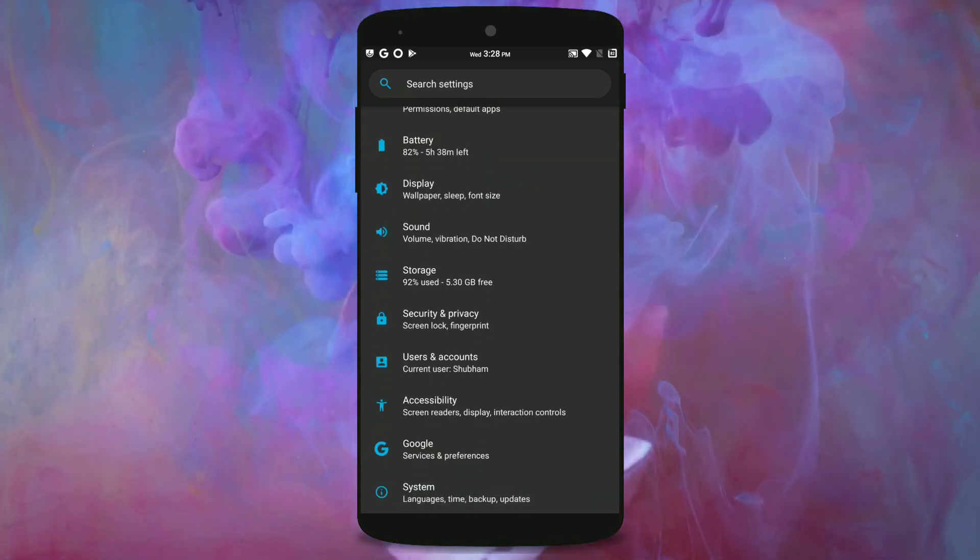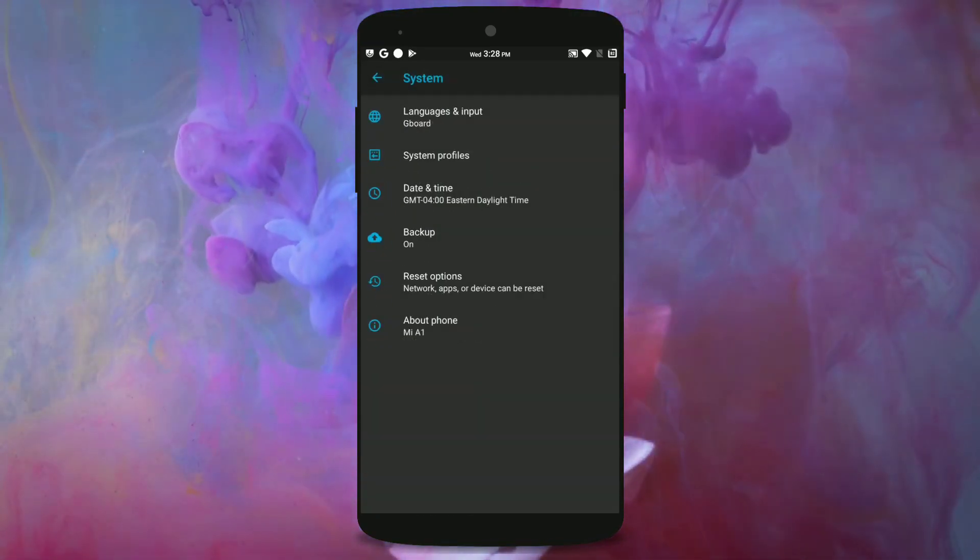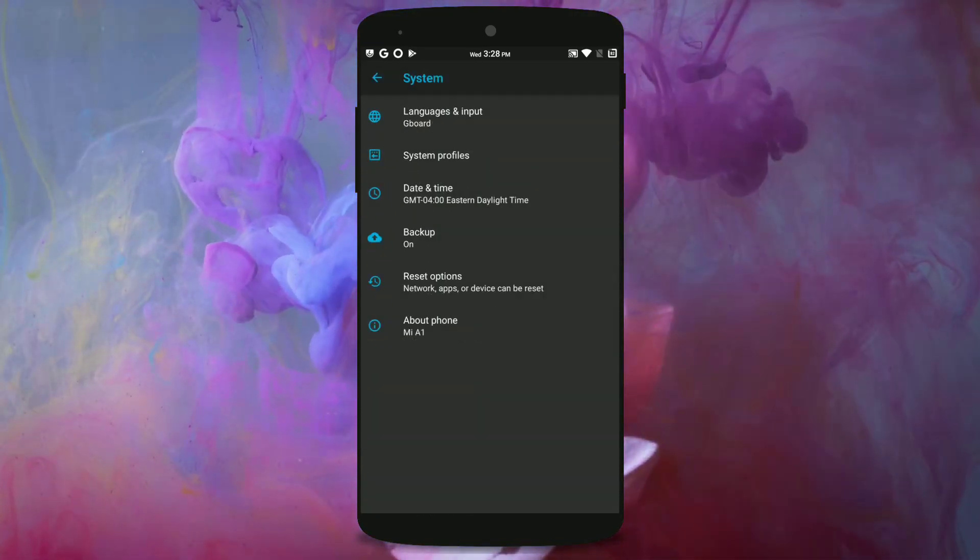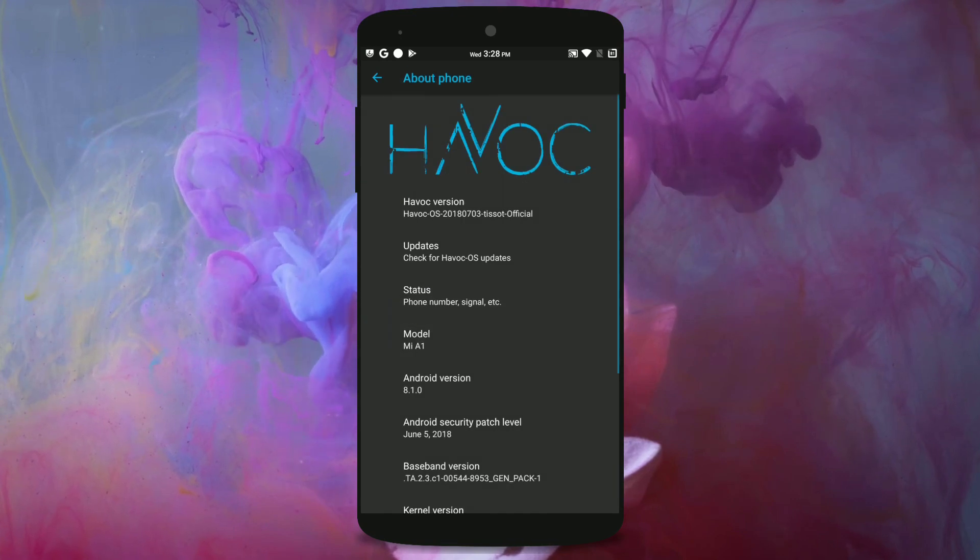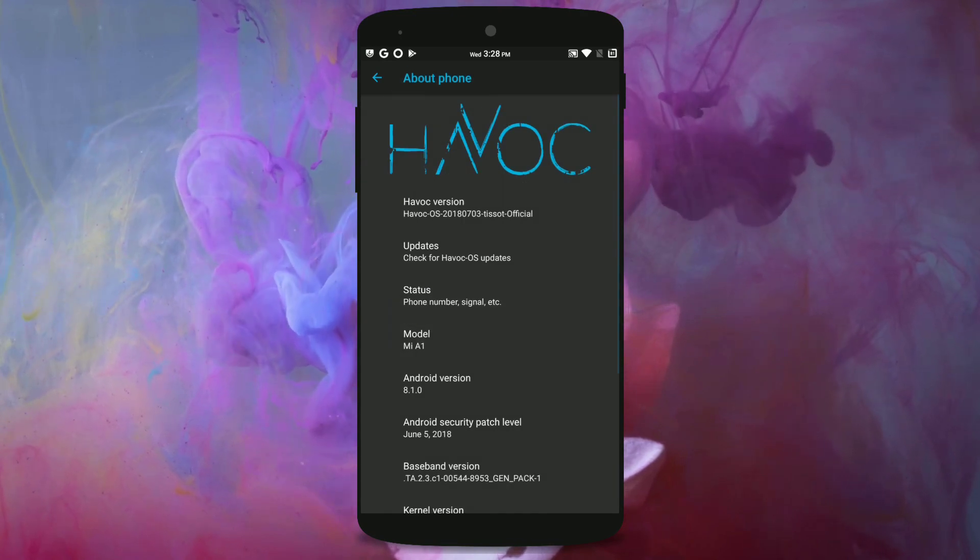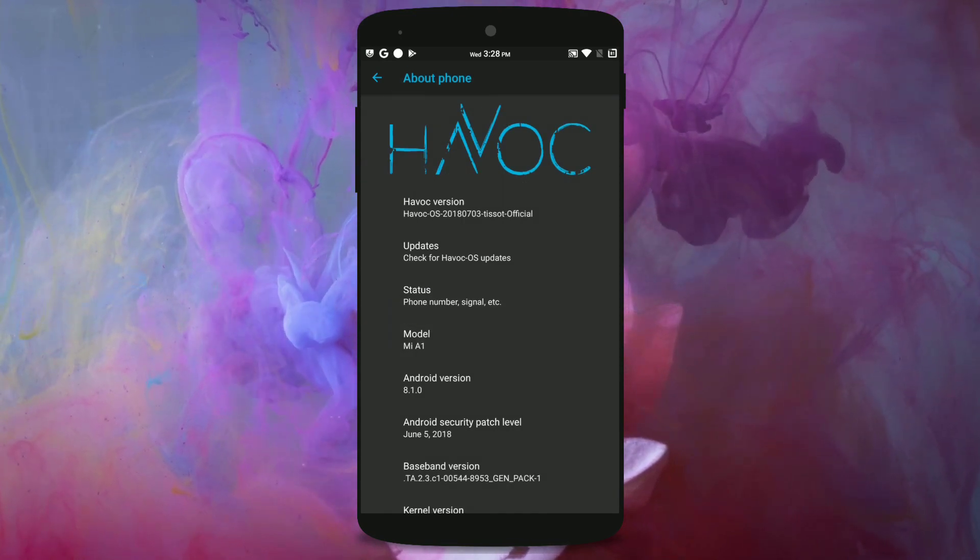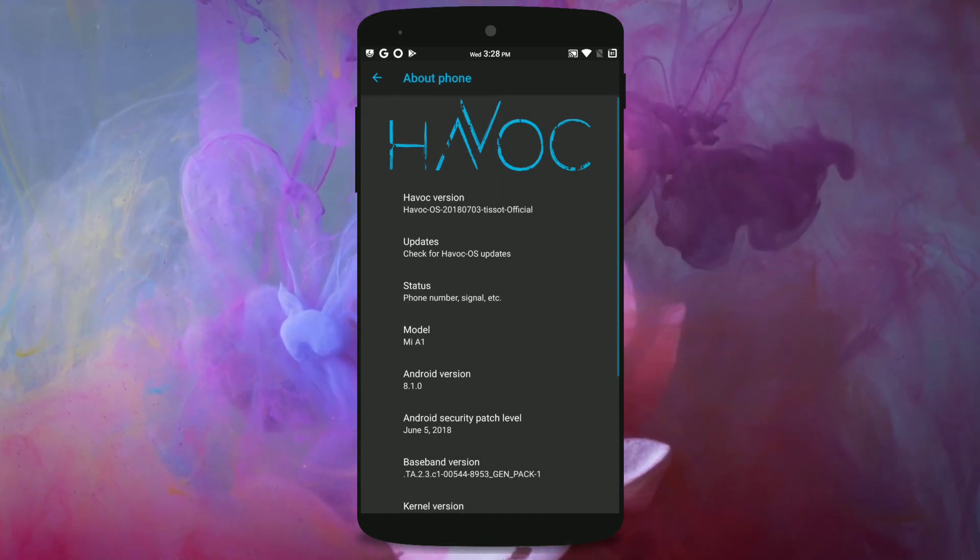Anyways let's jump into the about phone section and you can see it's rocking Android 8.1.0 with the June 5 security patch.